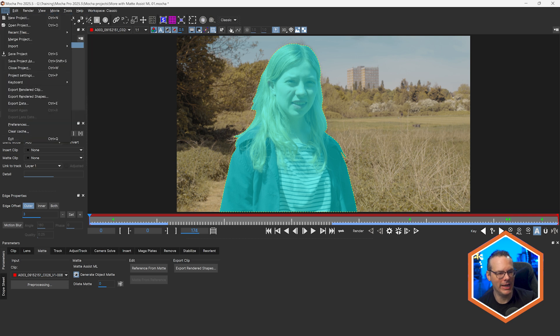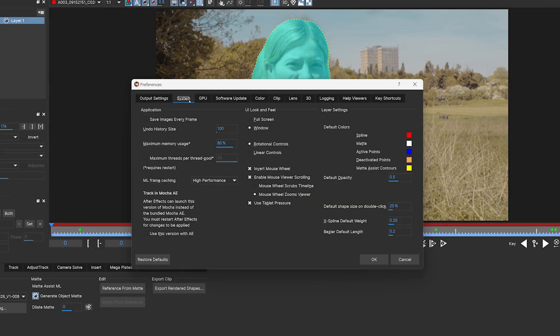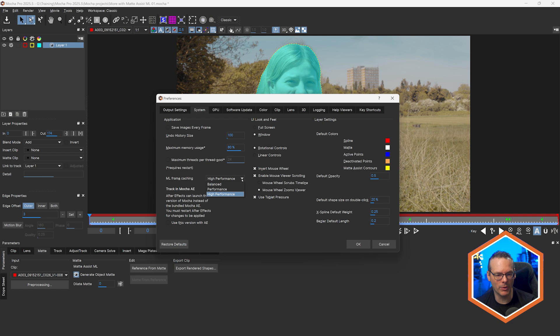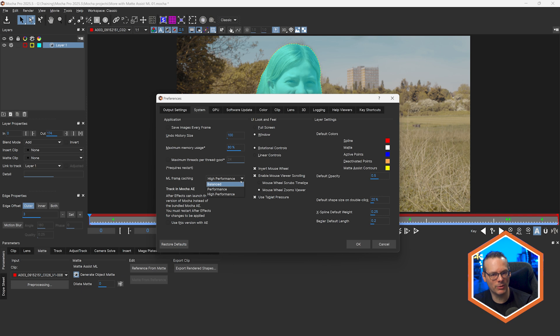Finally, if you go into the Mocha Pro preferences and come into System, we can control how much ML frame caching you get in Mocha Pro with the ML Frame Caching preference. We can change this from Balanced Performance to High Performance. This is really useful if you end up in a situation where the first few frames are caching really quickly and then things start slowing down — that again points to a system resource issue. So you might want to take your ML frame caching down from Performance to Balanced. Note that as ML frame caching is reduced, the number of frames your object can stay off screen and still be recognized when it comes back on screen will be reduced, but it's a fair balance.